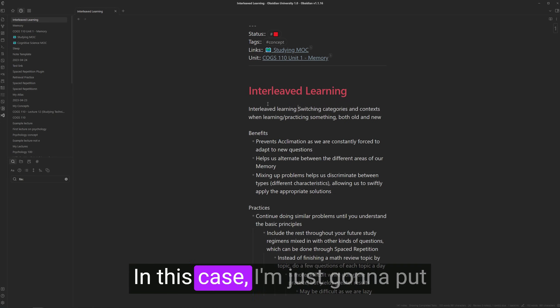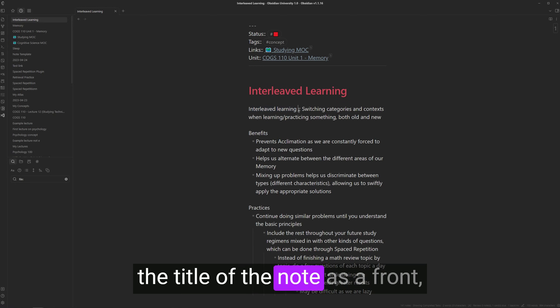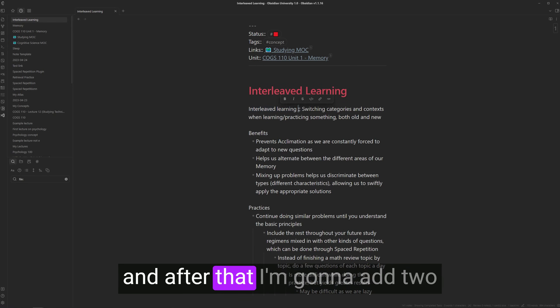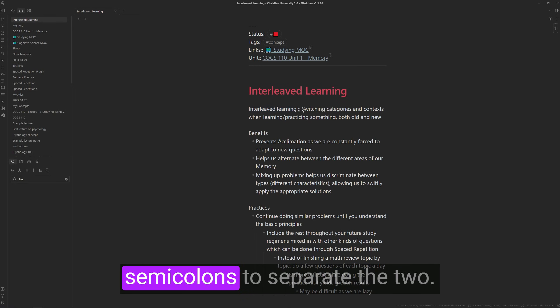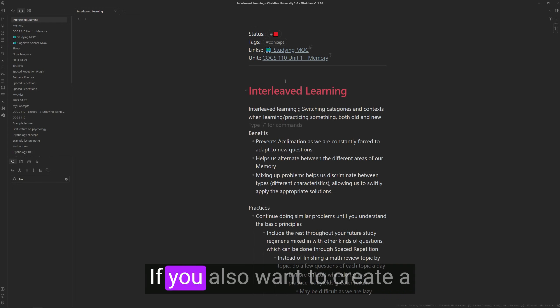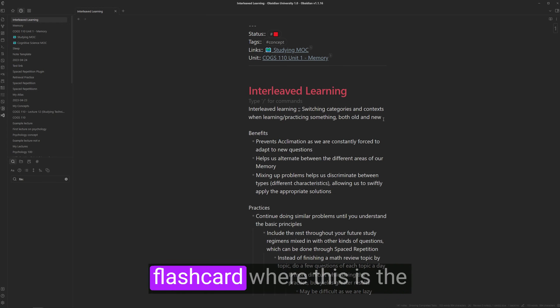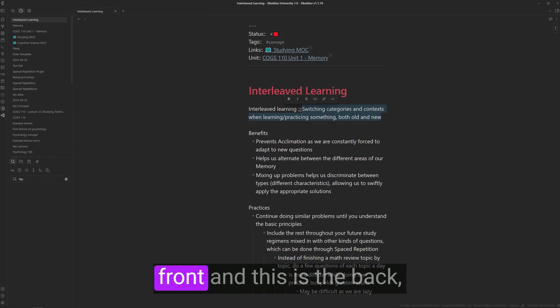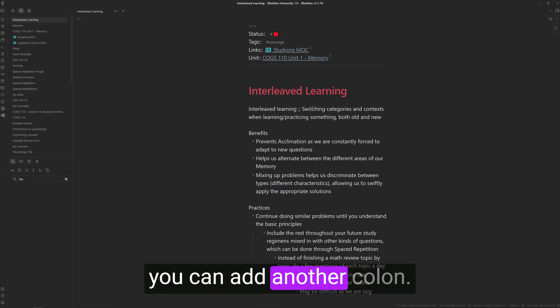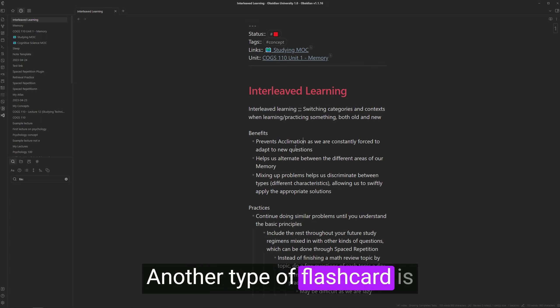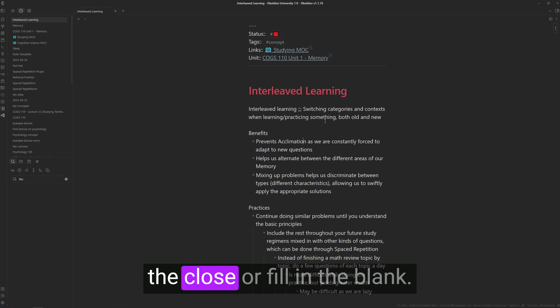In this case, I'm just going to put the title of the note as a front. And after that, I'm going to add two semicolons to separate the two. If you also want to create a flashcard where this is the front and this is the back, you can add another colon. Another type of flashcard is the close or fill in the blank.